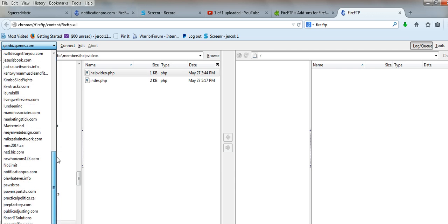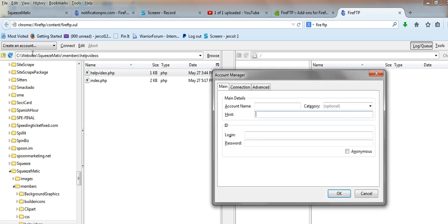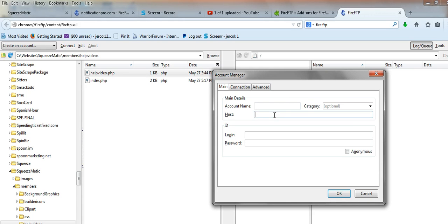I have access to quite a few websites, but yours will probably be blank from the start. So the first thing you're going to want to do is click on 'Create an Account.' This is going to ask you for the account settings that you entered when you created your FTP account with cPanel. The account name is anything you want — it's just for you to remember what this account is for.